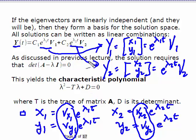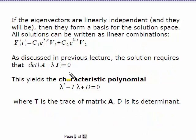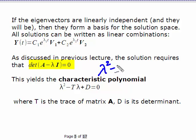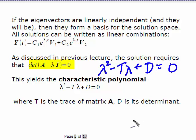Right now we need to find the values for lambda. From the previous lecture, using mathematical reasoning, we determined that the determinant of (A minus lambda I) must be zero. Writing out all components, we get the characteristic polynomial — a quadratic: lambda squared minus the trace of A times lambda plus the determinant of A equals zero.